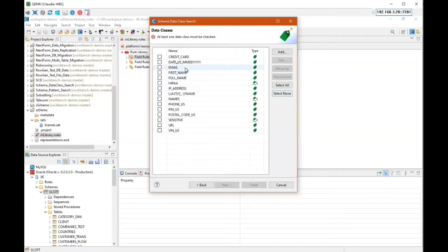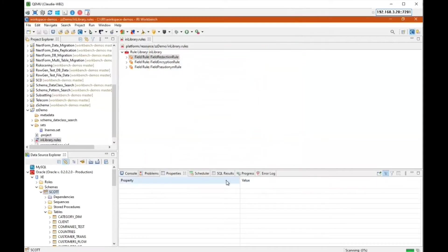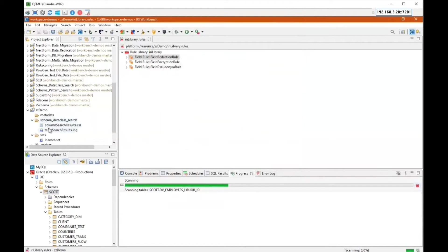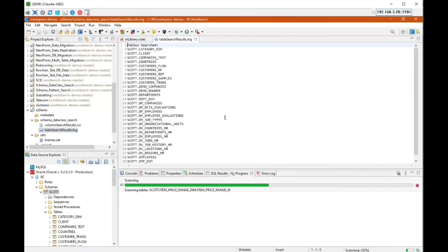Here I select the data class types to use during this scan. I'll select a few: last name, phone, and pin. Click Finish. Looking at the progress bar at the bottom of my screen, it's going through every single table and every single column in my Scott schema and comparing it to those data classes I selected. While that's running, I'll show you the outputs it's already starting to produce. This table search results log records every single table it has successfully scanned, appending as we speak — useful for auditing.